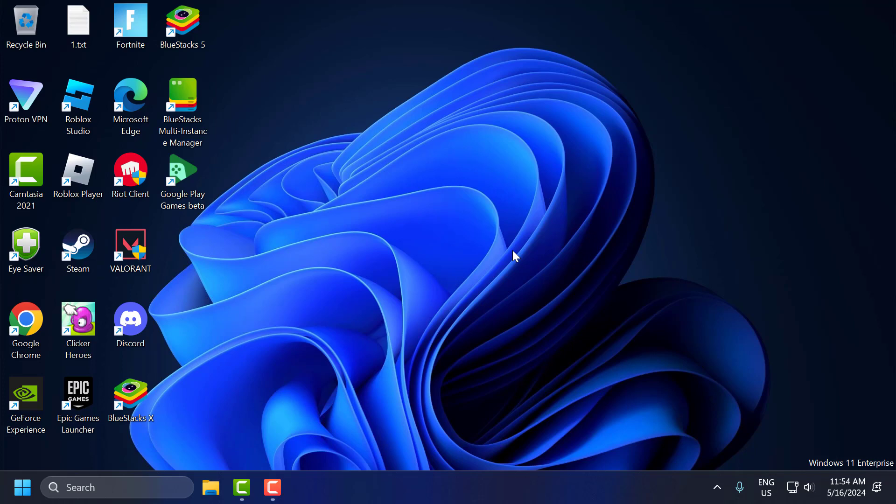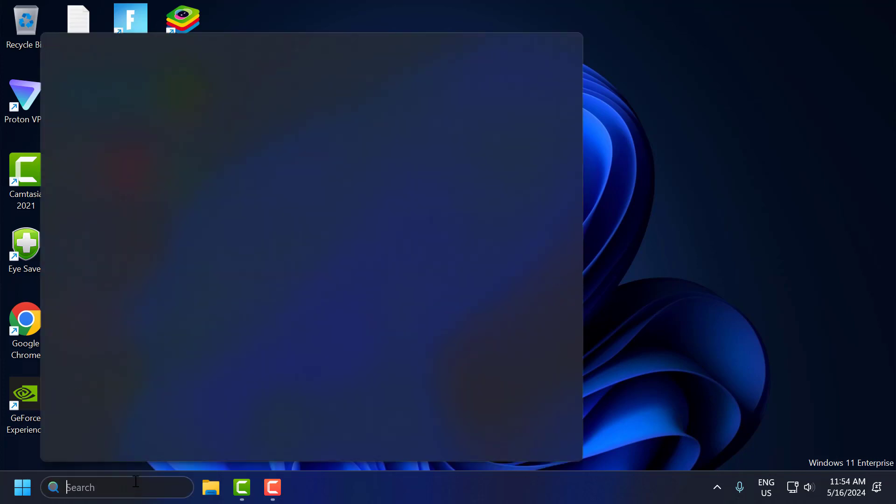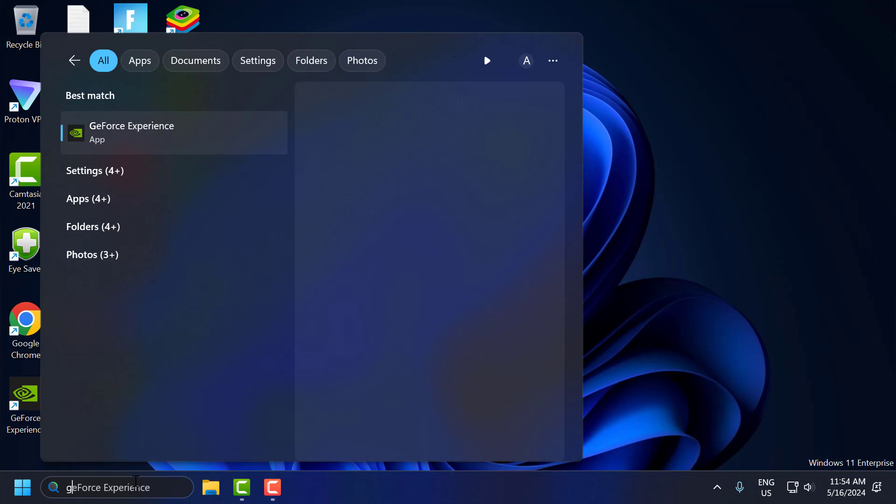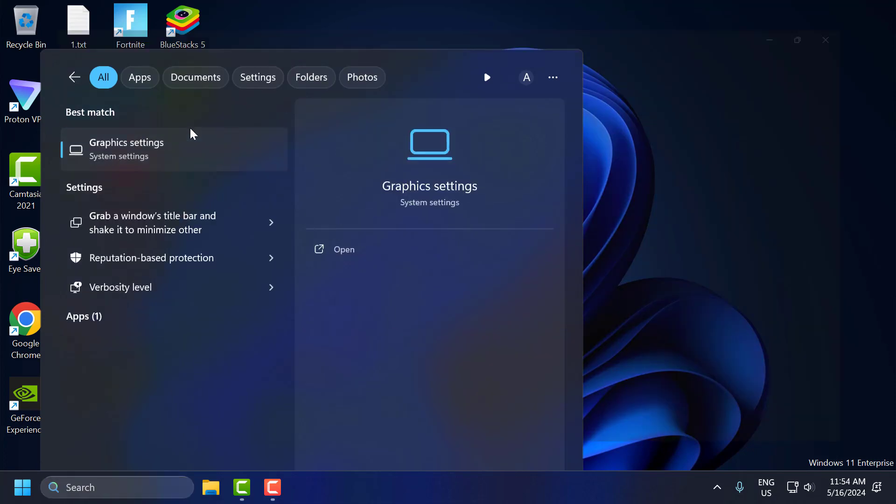The second step is to change the graphics settings. To do this, go to search menu and type 'graphics settings'. Click to open it.